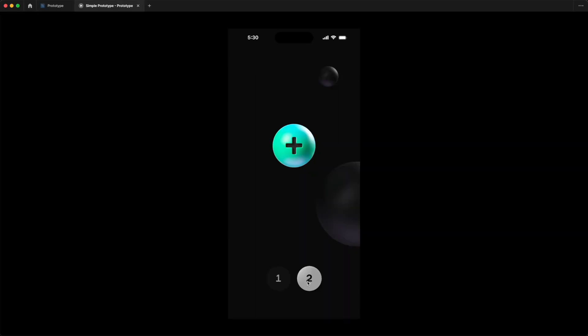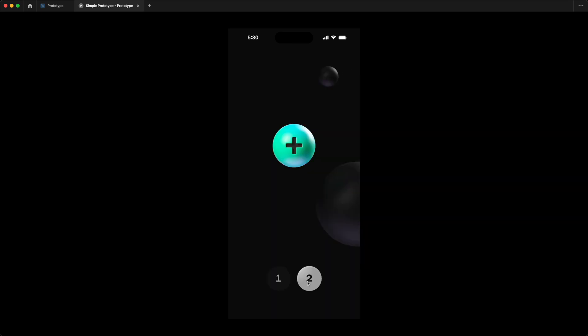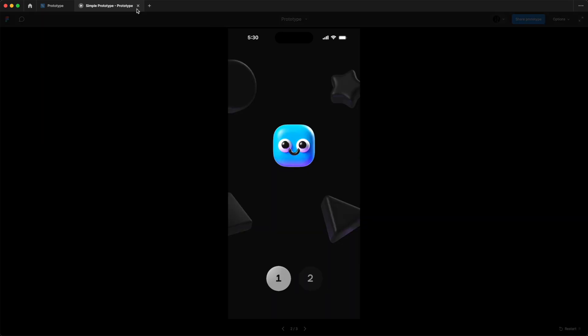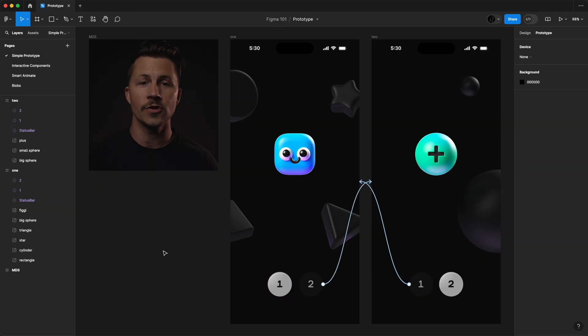By adding interactions, you can effectively demonstrate the flow of your design to any stakeholders, or you can test its usability with real users.